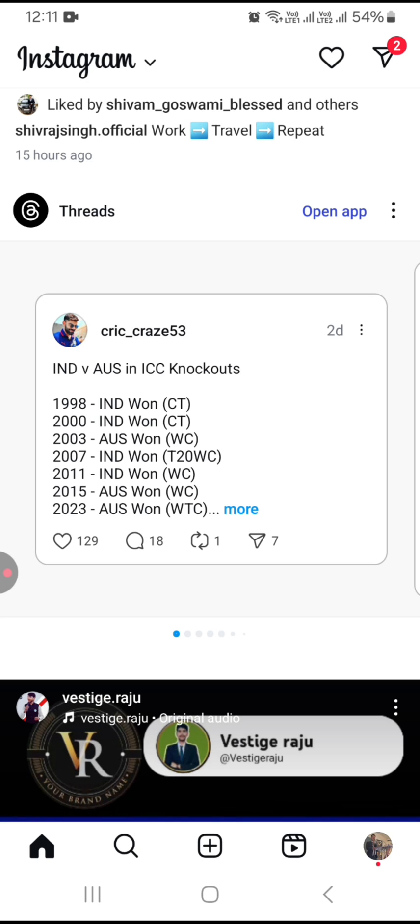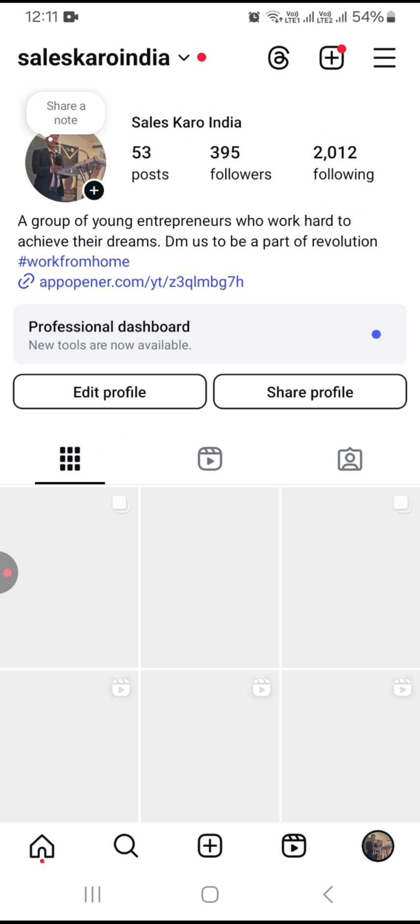First of all, you need to open your Instagram account and at the bottom right, you can see your profile picture is showing — just tap on this.